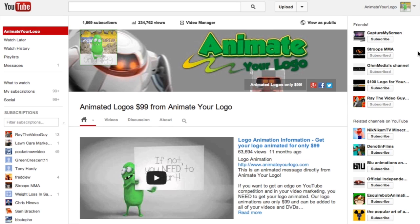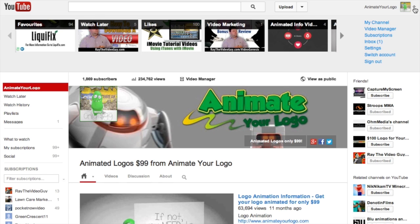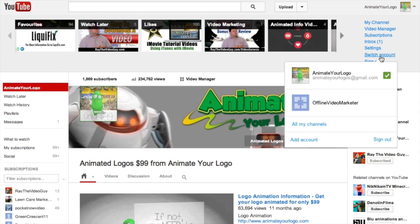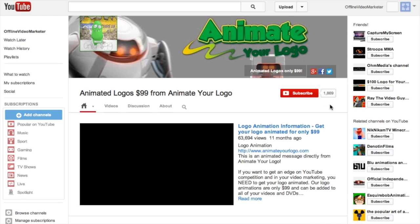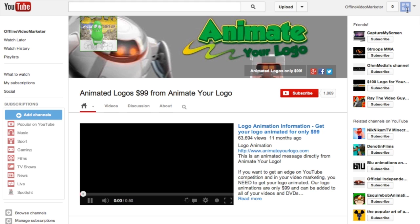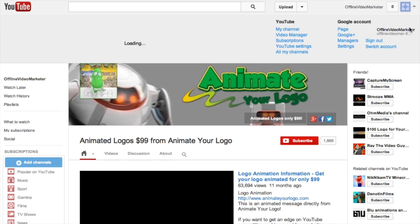So now when you head back over to YouTube, if you click on your account and hit switch account, you'll now see underneath here it says Offline Video Marketer. Click that, and now I am Offline Video Marketer.